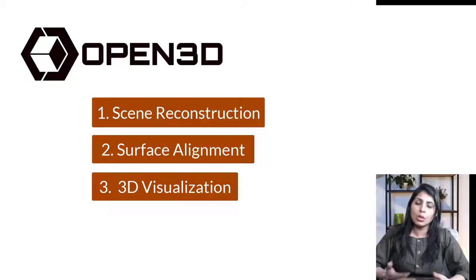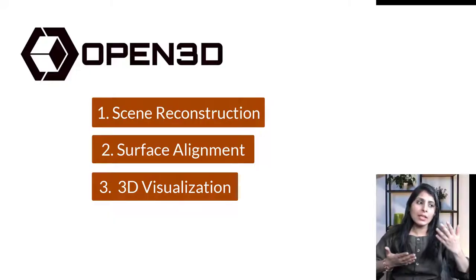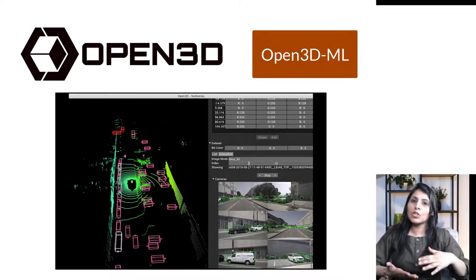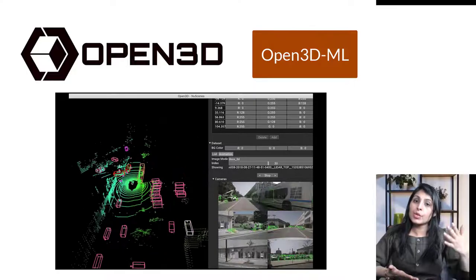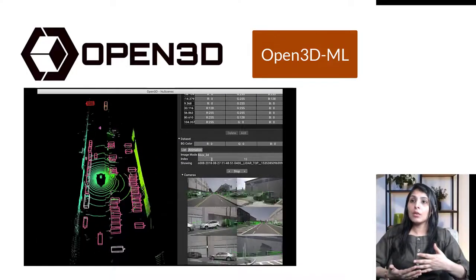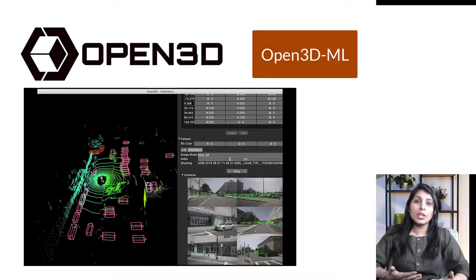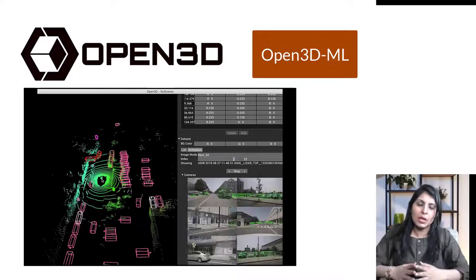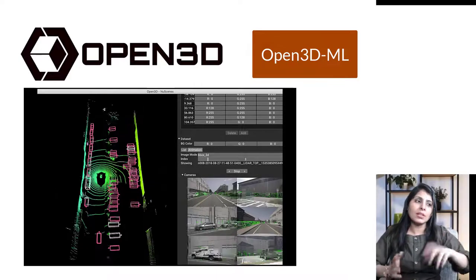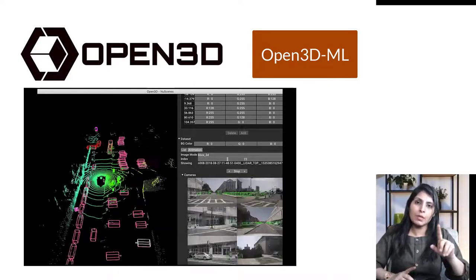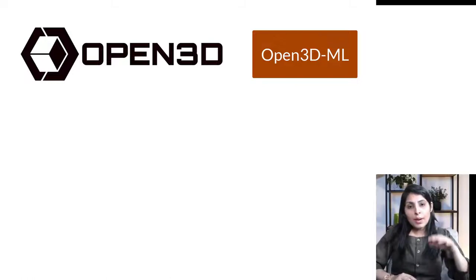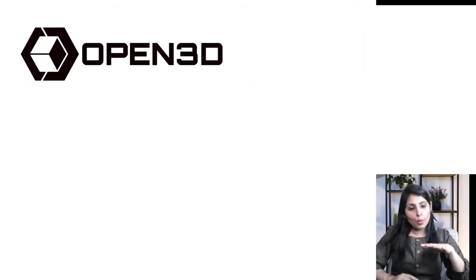There is also a module called Open3D-ML, which is an extension of Open3D. Using Open3D-ML we can perform 3D machine learning tasks, using machine learning tools for 3D data processing. I have a separate video on Open3D-ML coming in the next class, but today we are going to focus on Open3D only.